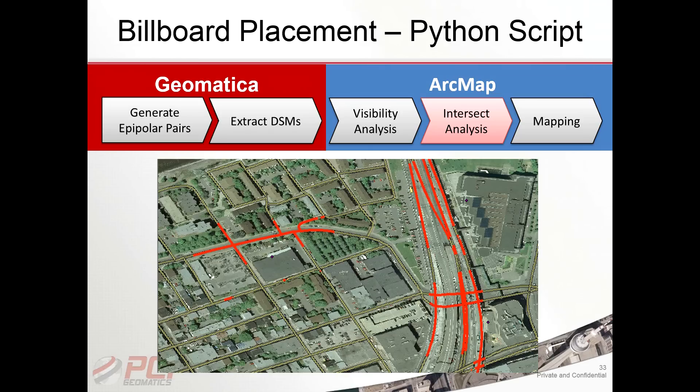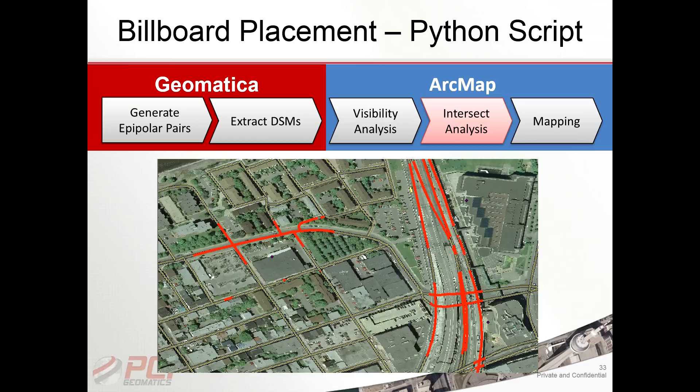Hello everyone, this is Kevin from PCI Geomatics. Thanks for joining us on our YouTube channel. This is a short video on how to use the Python script example which we've placed on our GitHub page.